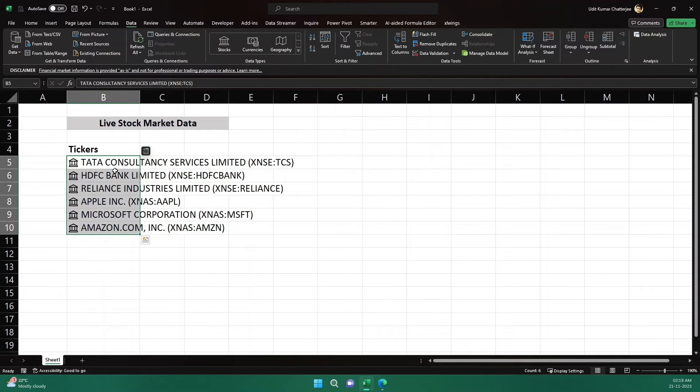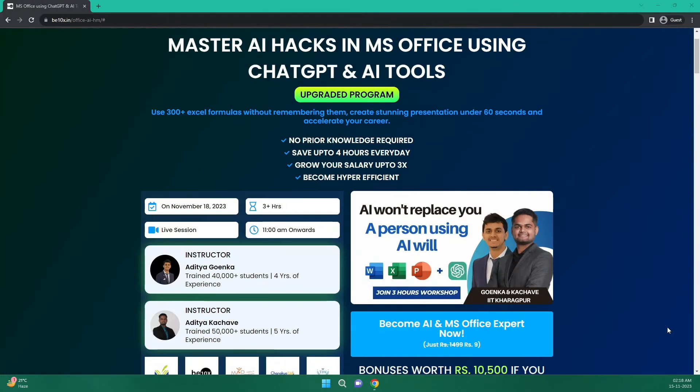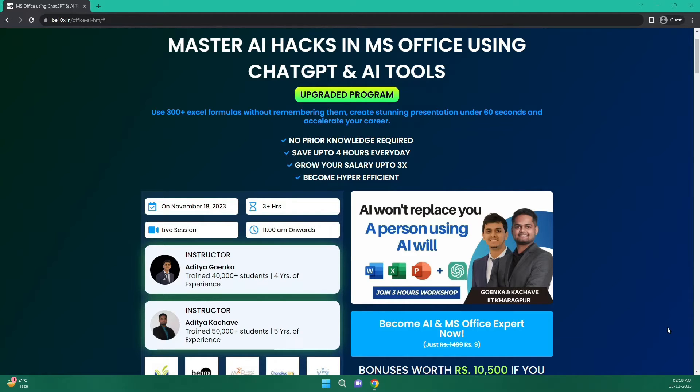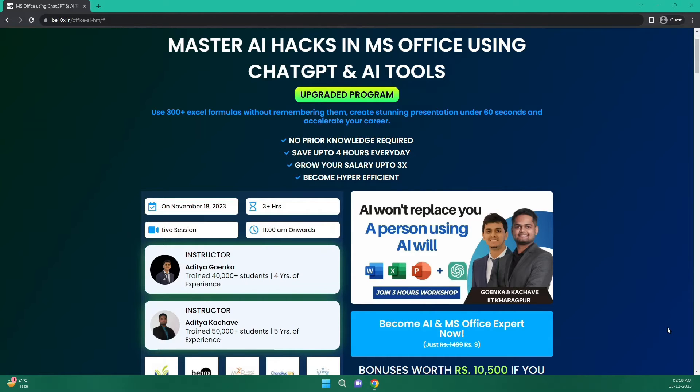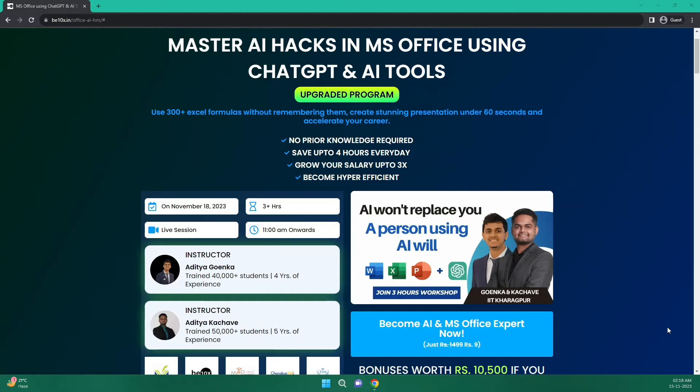So before we move forward in the topic, let me tell you that AI is not going to replace you but a person using AI will. So if you don't want to lag behind, then join the workshop to learn AI hacks in MS Office using ChatGPT and other AI tools. You don't need to have any prior knowledge for this and I'm pretty sure that you will become hyper efficient post this. So what are you waiting for? Join our workshop by clicking the link in the description below.